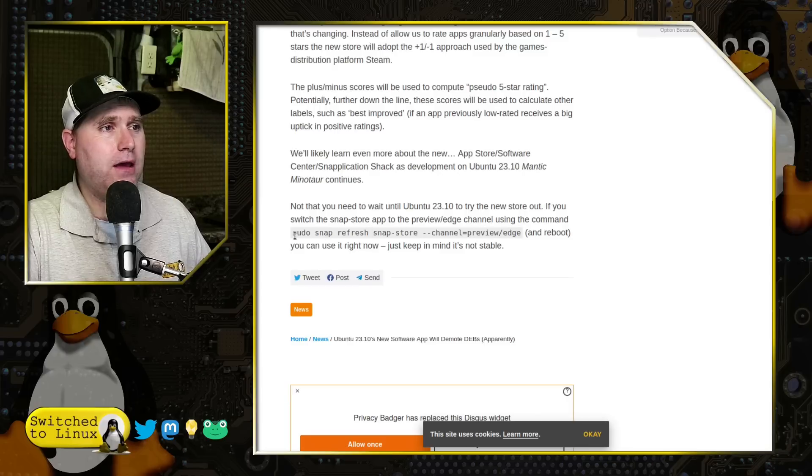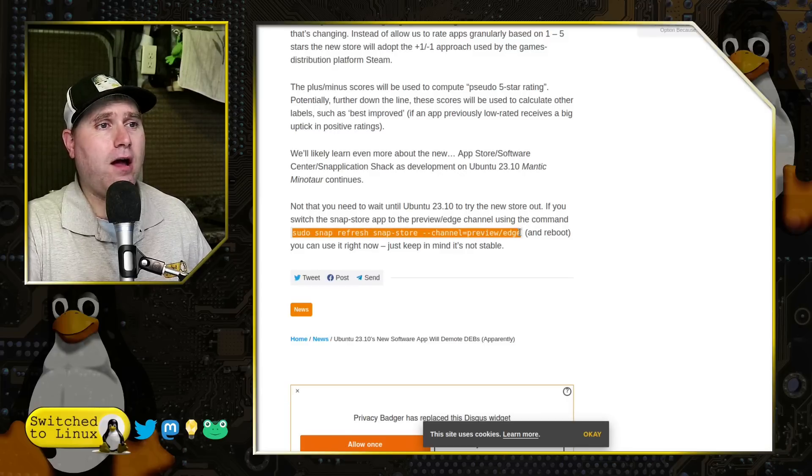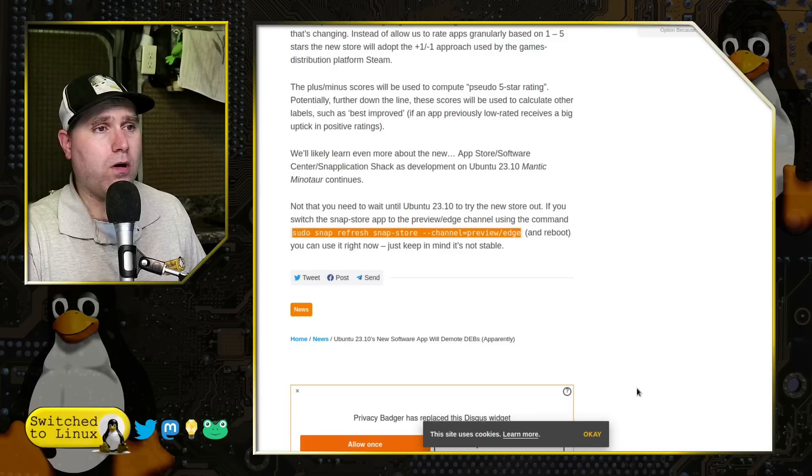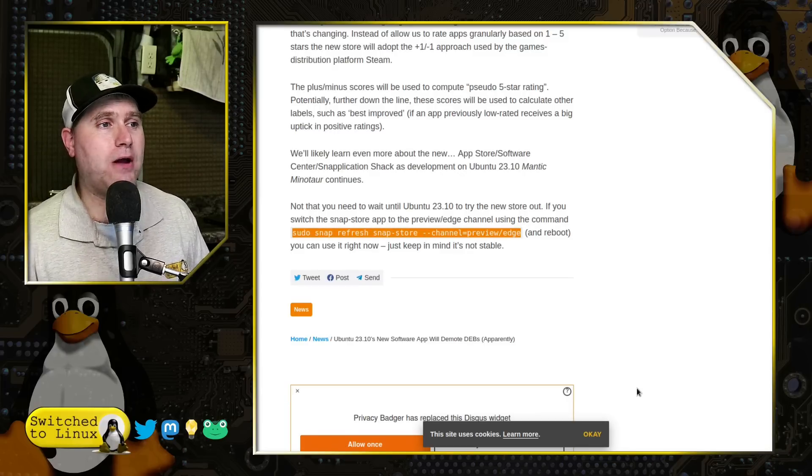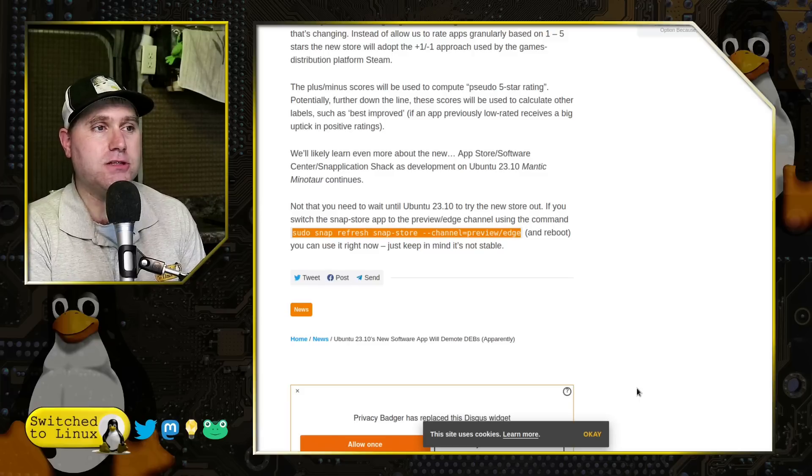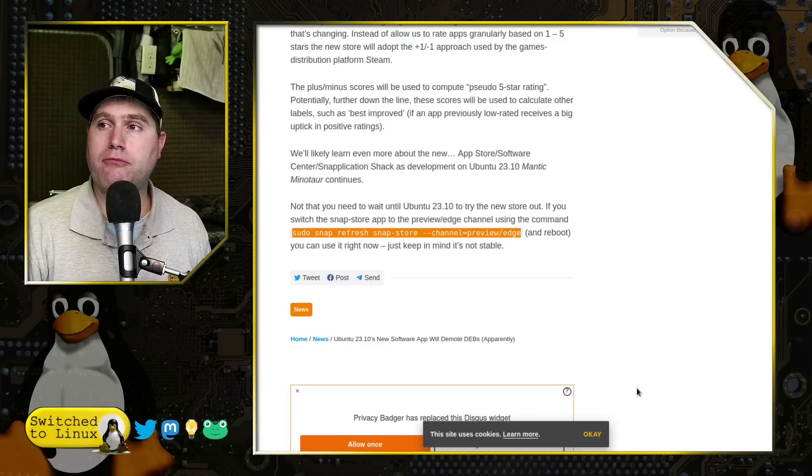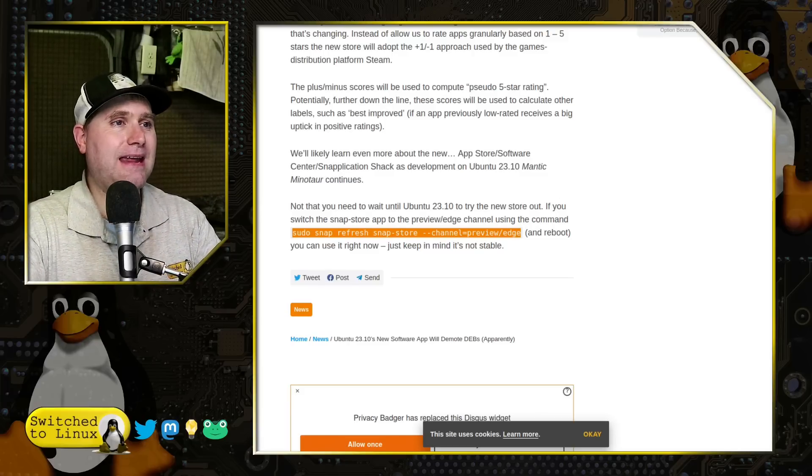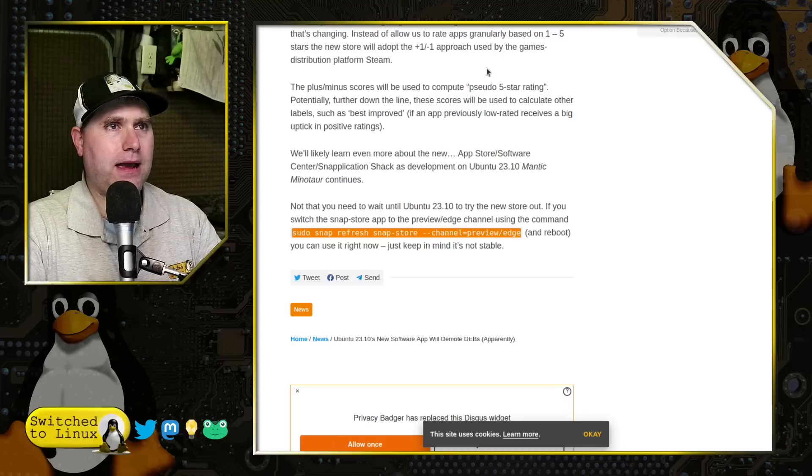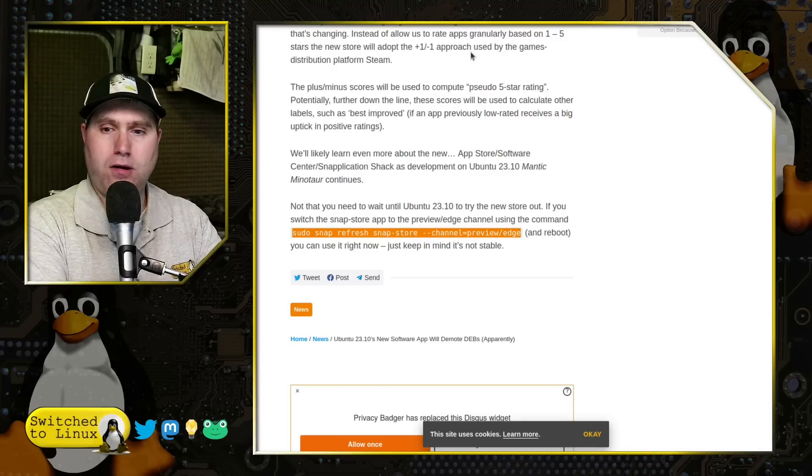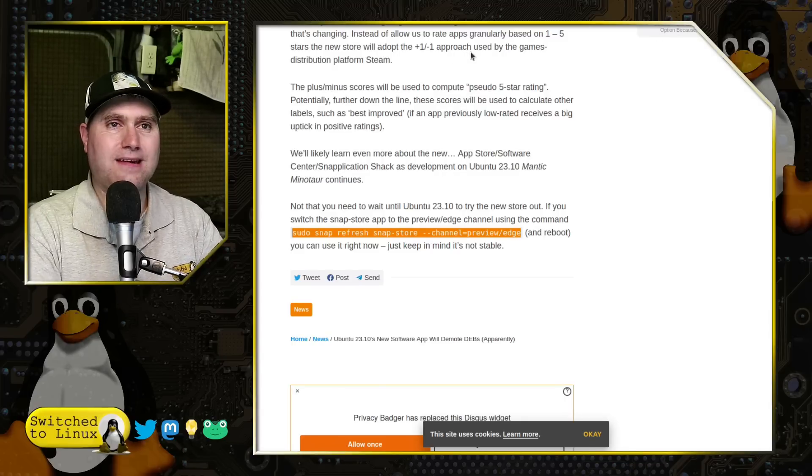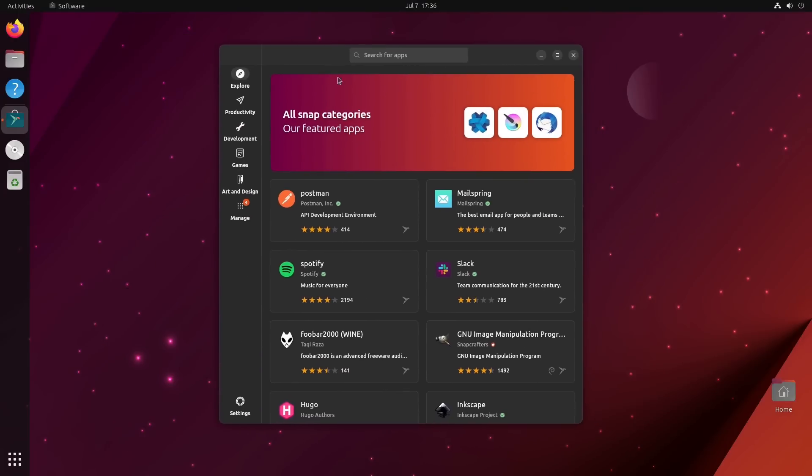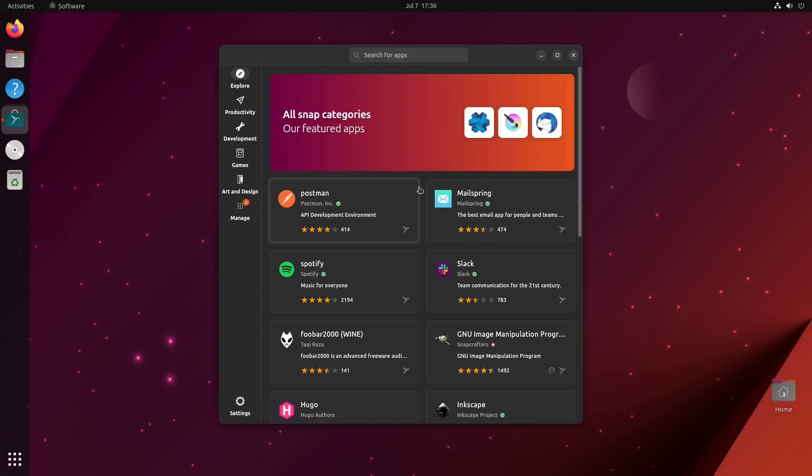You can actually install this new version of the store by running your command to use your snap store from the channel preview. So I went ahead and I did that. And I installed the brand new snap store based on what the instructions are. And it does actually, this is the new store, it is quite a bit different, but it does not match what the article says. And I'm going to go ahead and walk through.